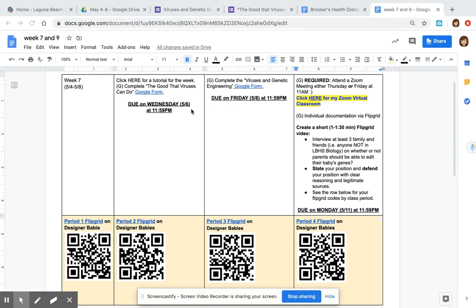So this one is on gene therapy, medical applications for viruses doing good and over here it's designer babies and on the Thursday Friday lesson C there's a new component.